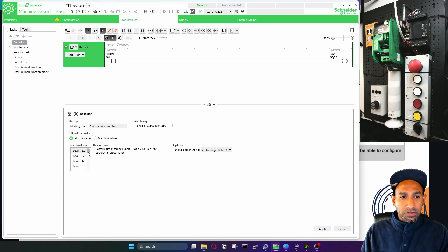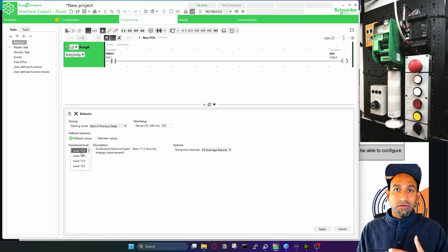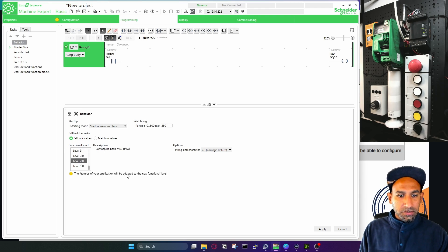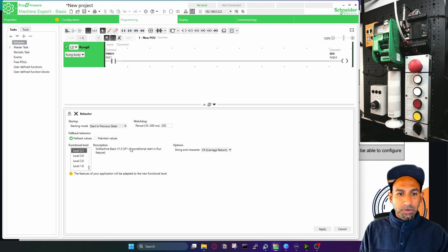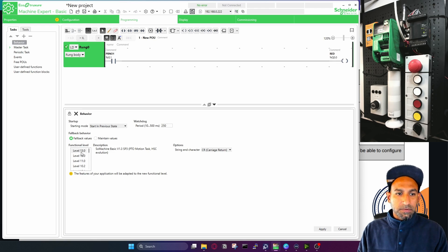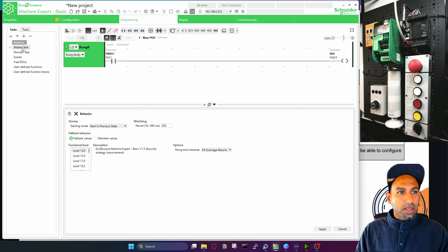Then you have functional level, and there are different levels. Reading the manual, the top level means you can do anything in the software — you have full authorized permission. Features include PTO access level 3, communication modem display access 3.1, and unconditional start and run. I'll keep it at level 30.0.